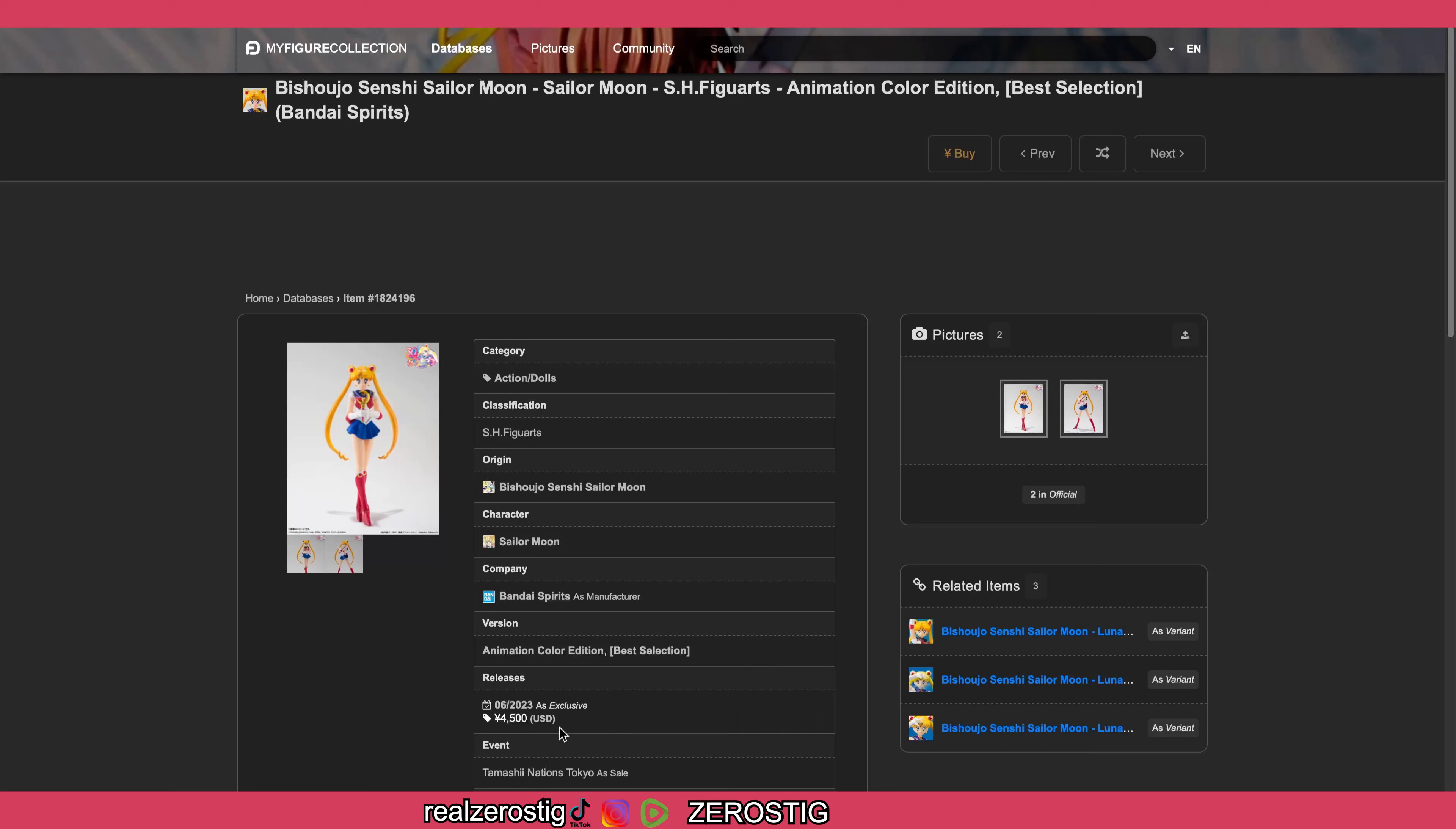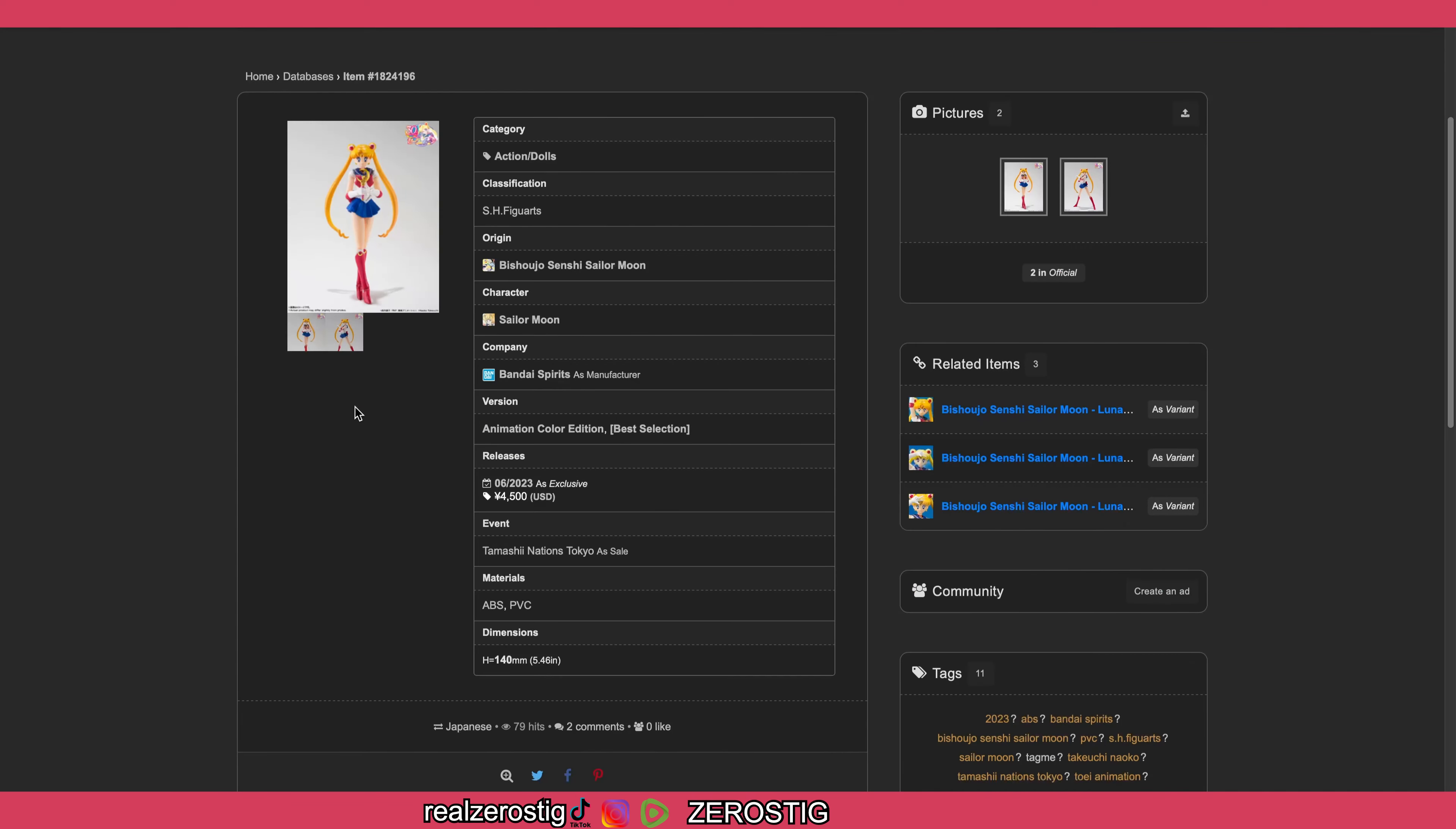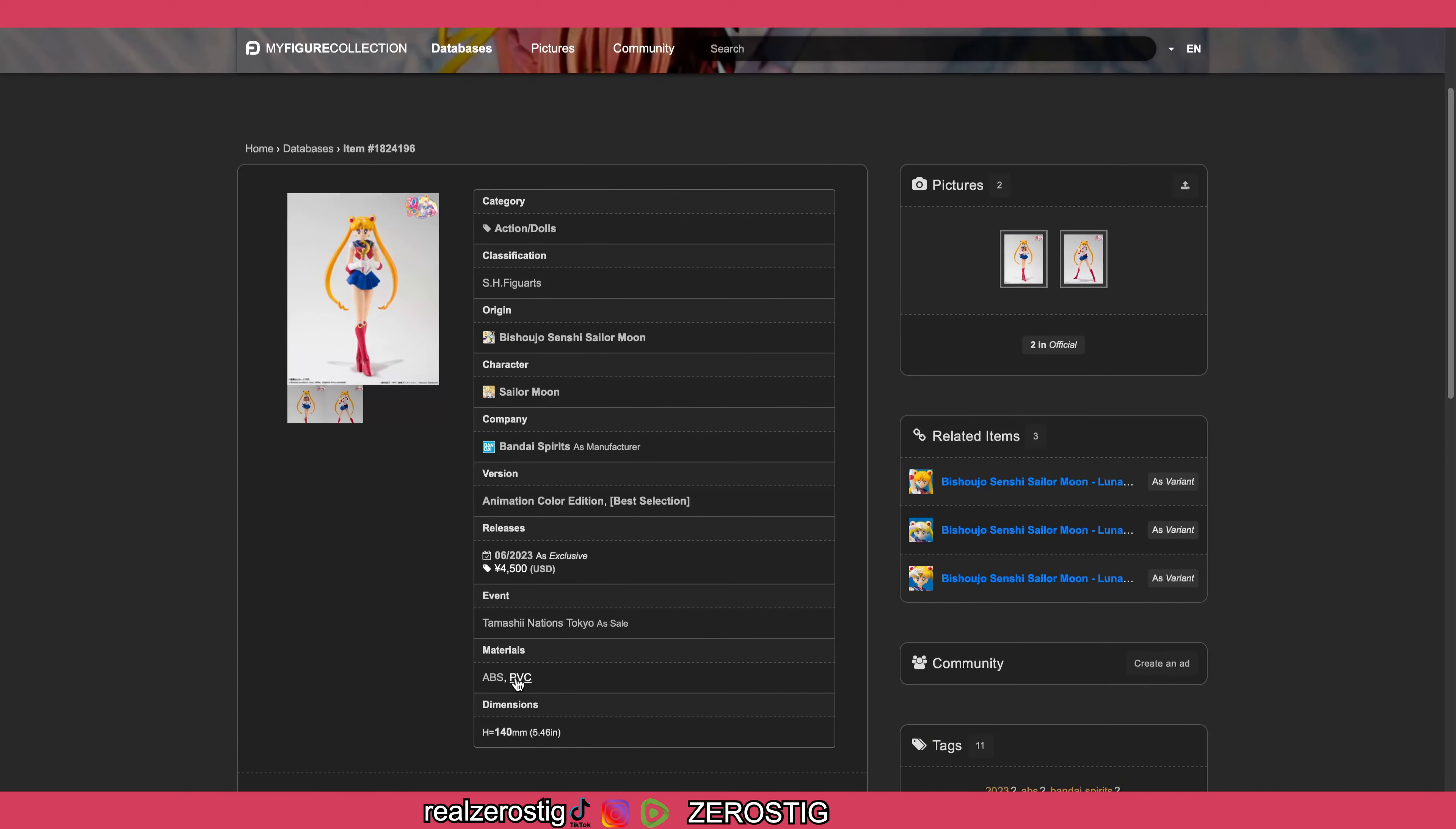For around 4,500 yen, that's really much. 4,500 yen is $33 US dollars, so around $35-40 in that price range. Let's take a closer look at her, but before that, as you can see...